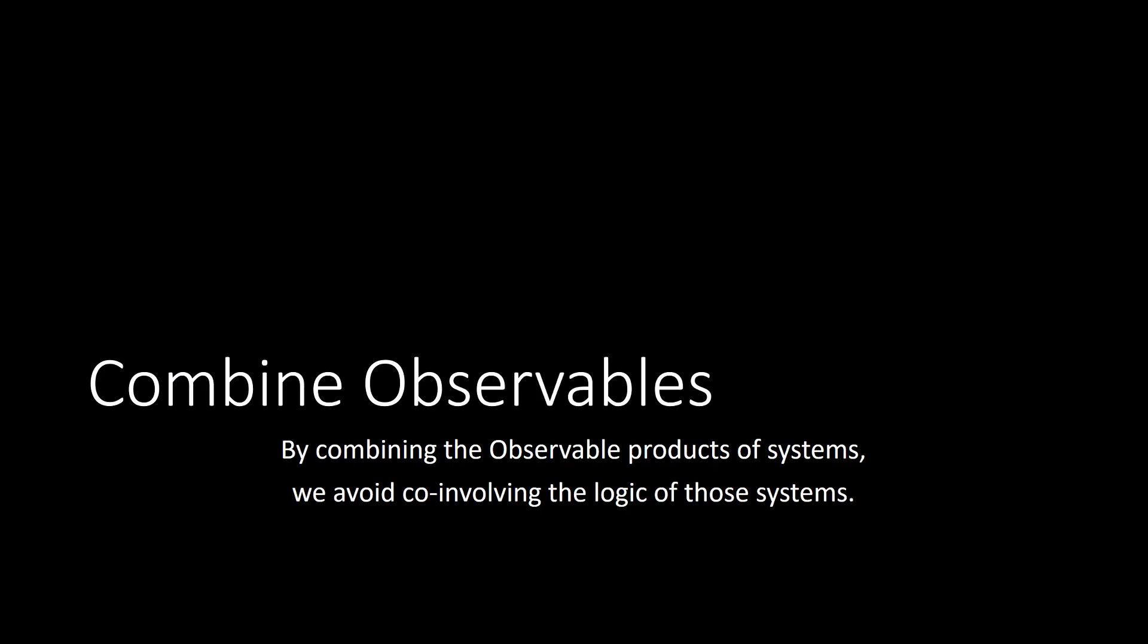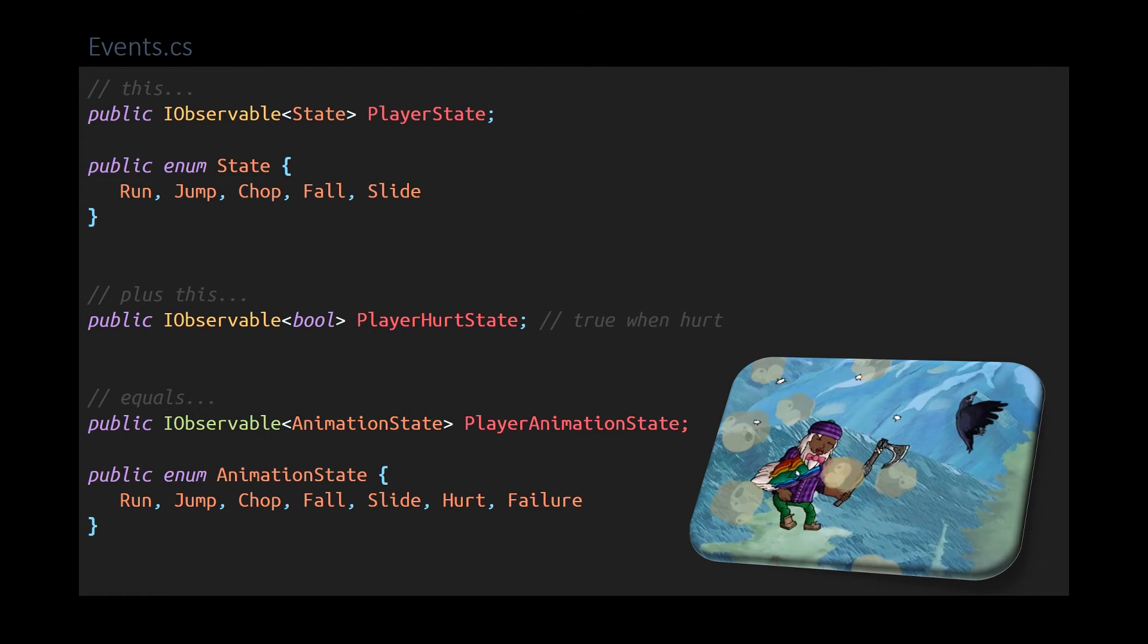Next we'll look at a way to combine observables. This is a very important technique. By combining observables produced by separate systems, we get the functional benefits of the combination without co-involving the logic of those systems. Otherwise, the tendency is for code to become intermingled, and this is bad. In Buff Mountain, I have one system producing player state. It's a state machine involving player inputs. I have another system producing player hurt state. It uses Unity's collision detection. And a third system is responsible for animating the player character appropriately. It relies on the combination in the form of player animation state.